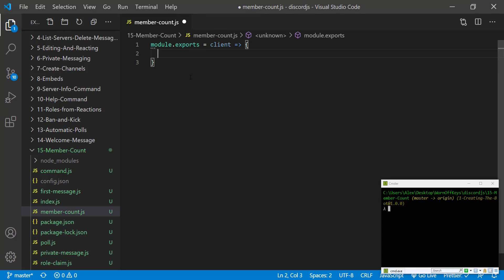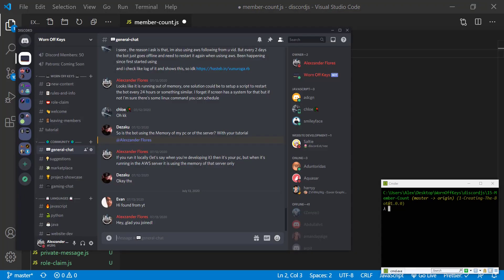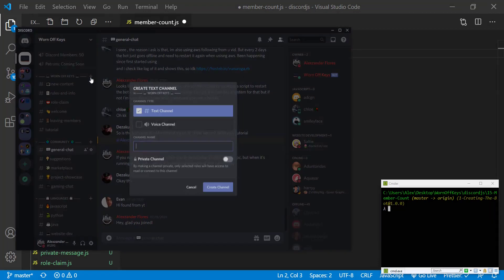Now we need to actually create a channel. If we go into our discord under the warnoffkeys category I can click on create channel.